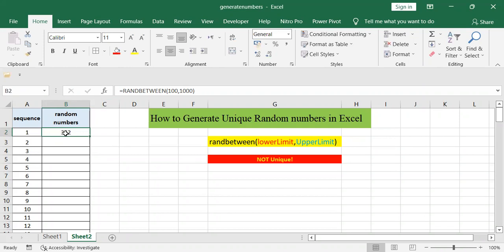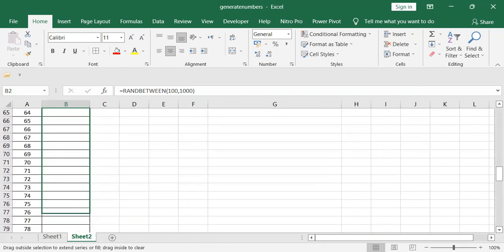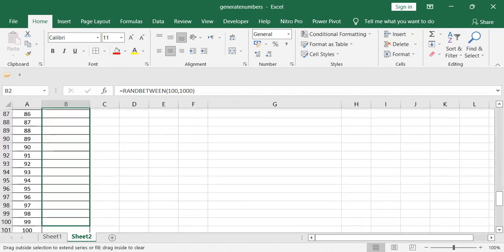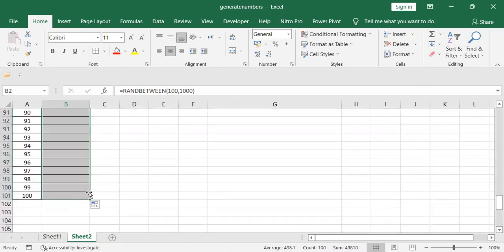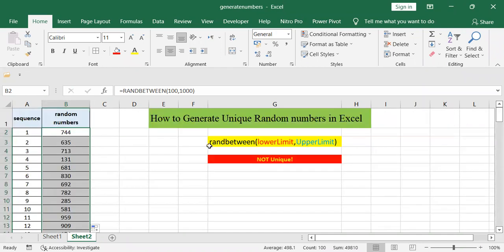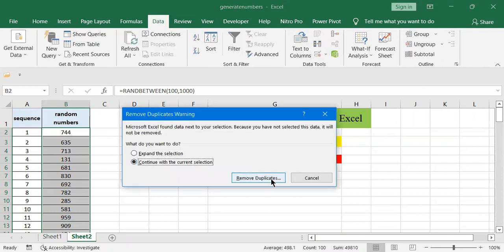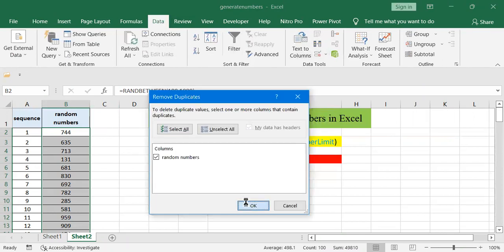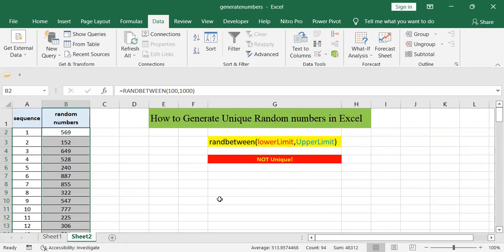This is the first random number, and then copy it for other cells to generate, let's say, 100 random numbers. These are 100 random numbers. Let's check for any duplicate. Click Data tab, then Remove Duplicate. There are six duplicate values found between these numbers.